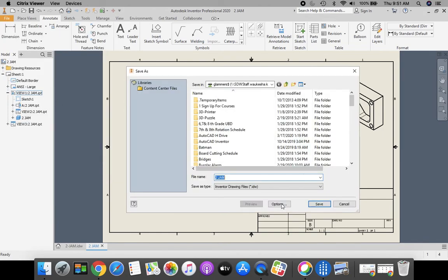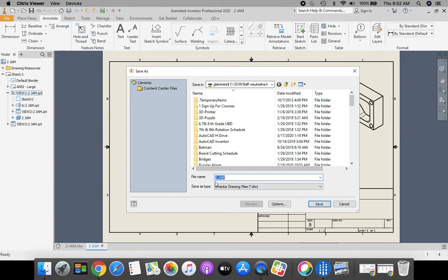File and go down to Save As. Once again, this is going into your H drive. First initial last name, 0, 0, 0, gray box with the green line underneath of it. File name is the same as 2JAM is great. Click Save.